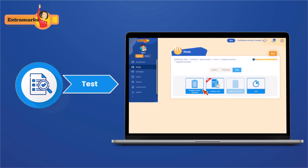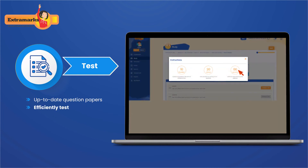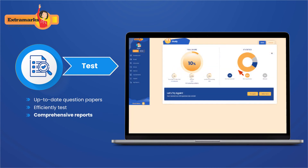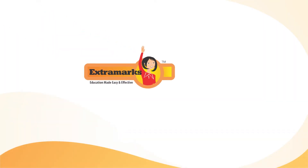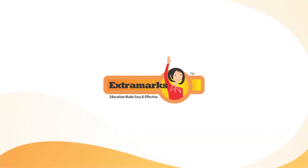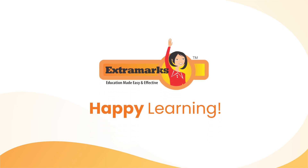Finally, we put it to the test. Up-to-date question papers efficiently test understanding and provide comprehensive performance reports for self-analysis, providing total confidence and complete preparation for the exams. At the end of the day, Extramarks eLearning means better learning and the best possible investment for your future. We wish you happy learning!